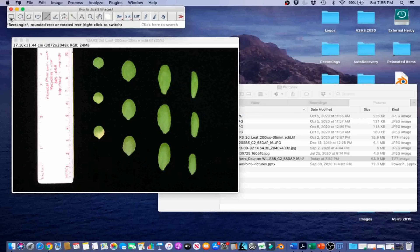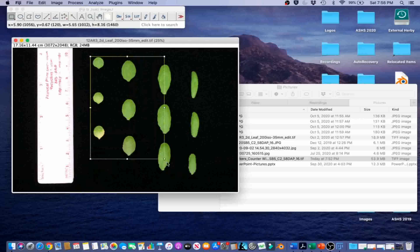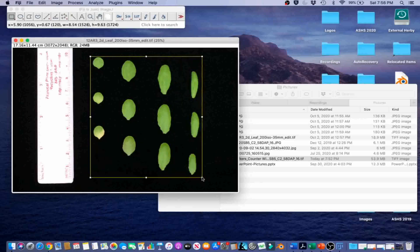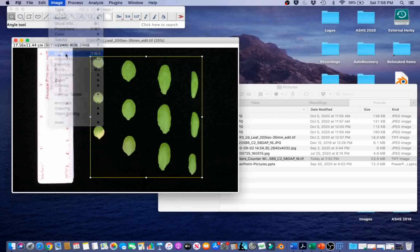Go ahead and click on the rectangle tool and select the smallest rectangle around the leaves. Then we are going to go to Image and Crop.